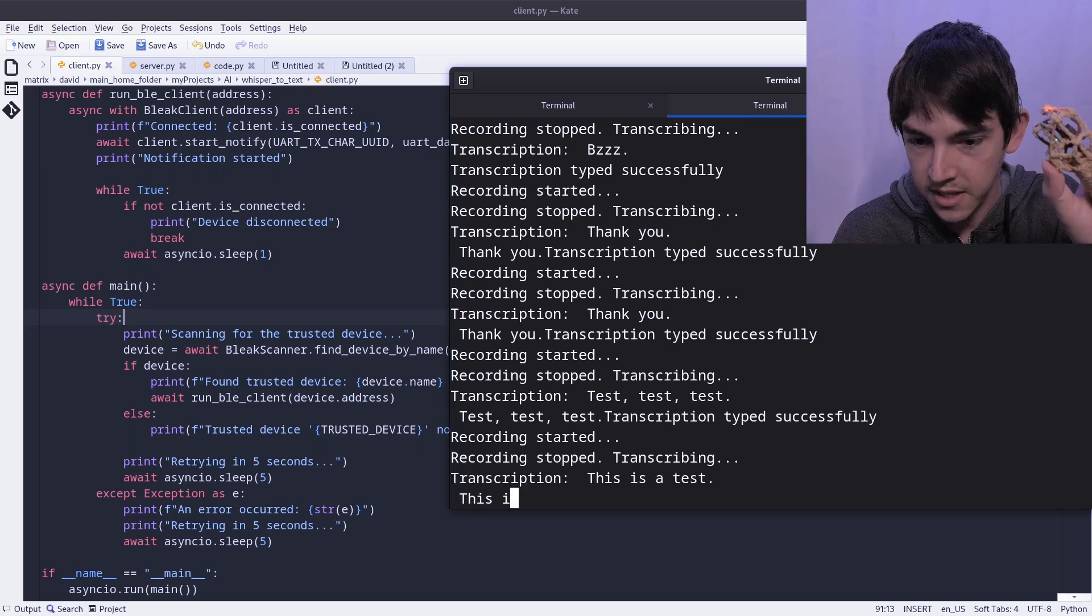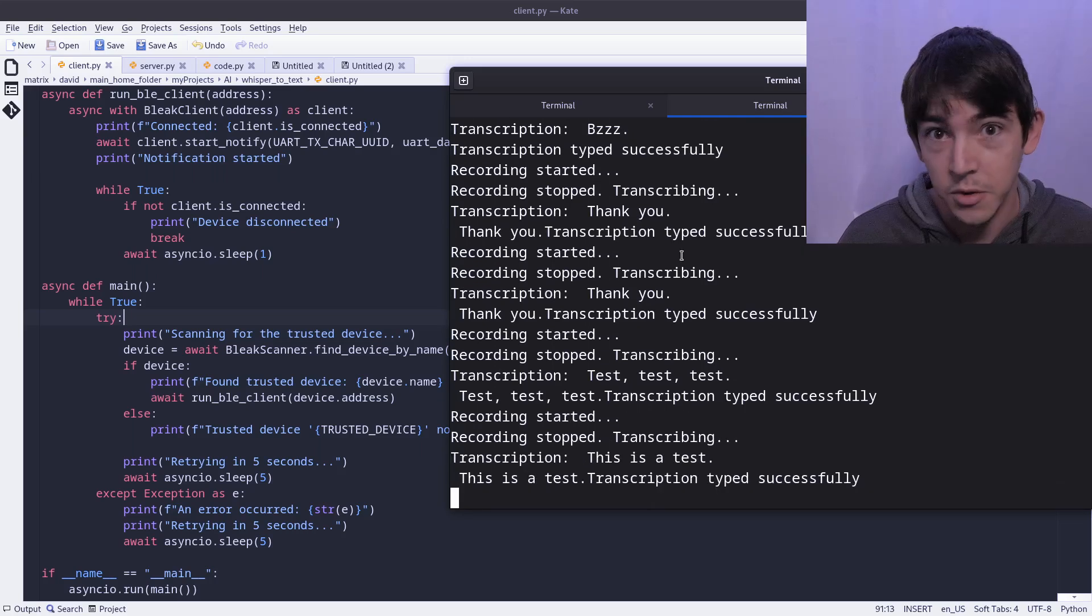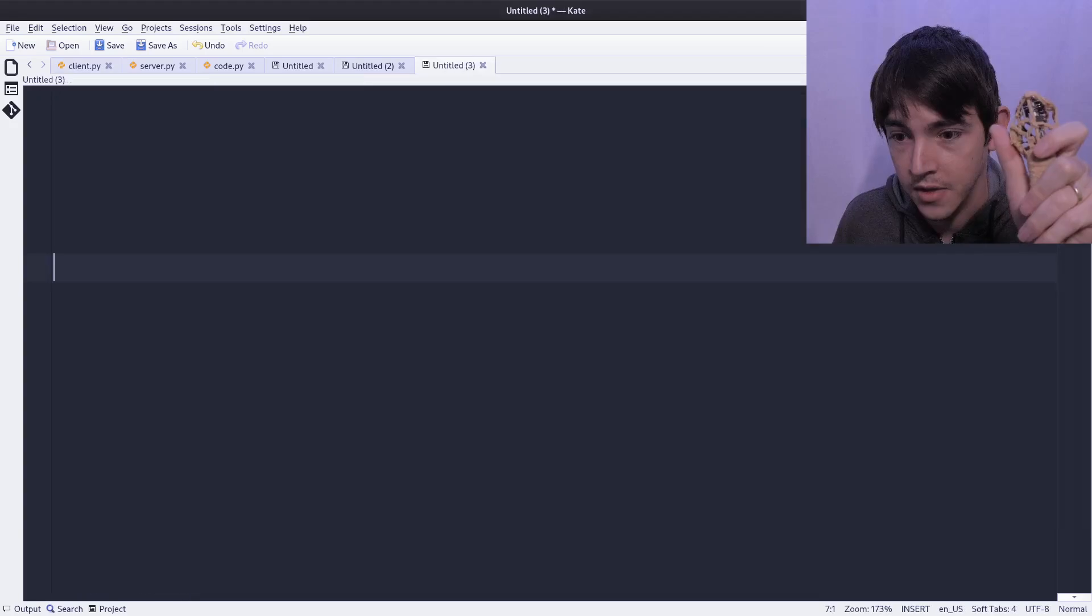This is a test. Okay, so you could see it's already pretty fast and it's pretty handy.